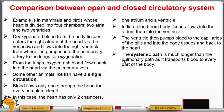The systemic path is much longer than the pulmonary path, as it transports blood to every part of the body. The systemic path supplies blood to all parts of the body, while the pulmonary path involves circulation only from the heart to the lungs and back to the heart.